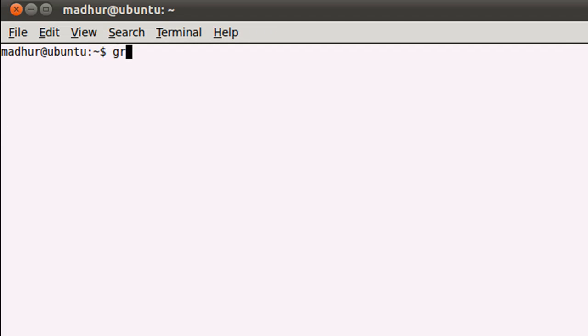Grep is spelled G-R-E-P, and it actually has a full form—I think it's called globally search a regular expression and print, or gradually search a regular expression and print. I don't know exactly what the full form is; maybe you can Google it and let me know. But that's not important—what's important is that we should know how to use it.